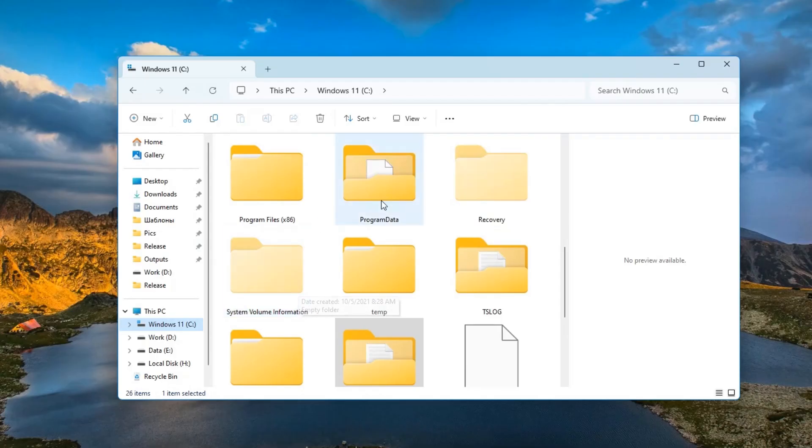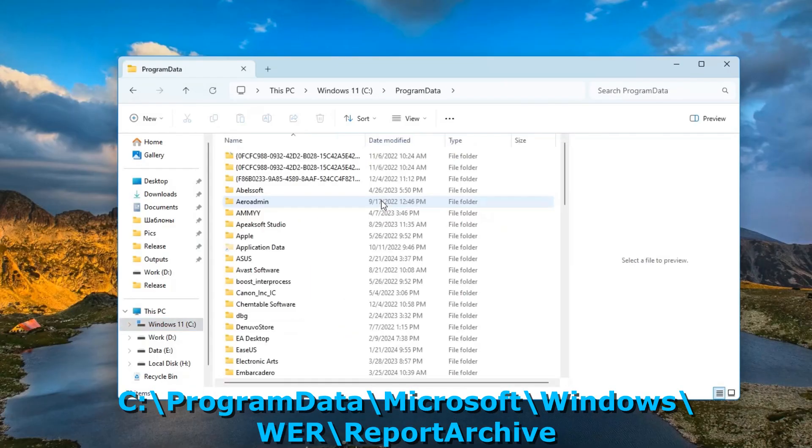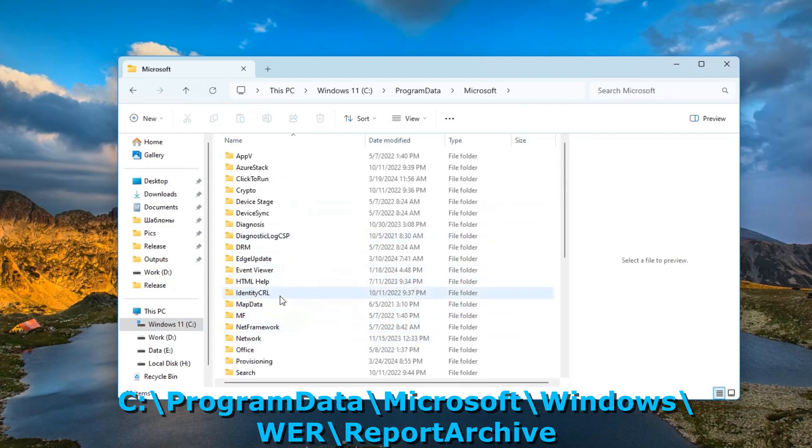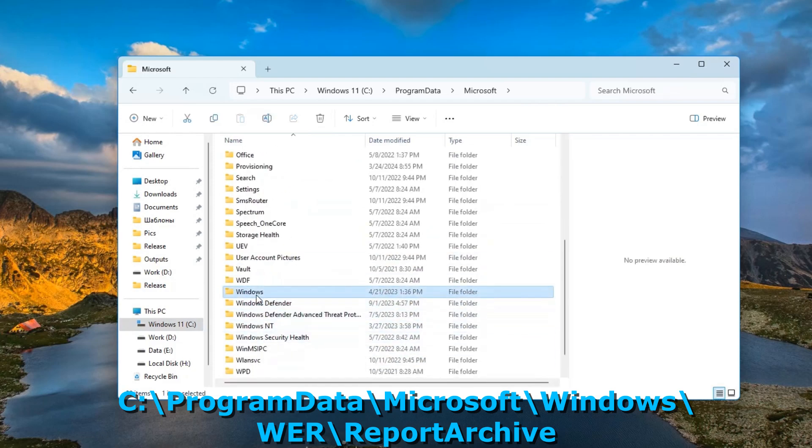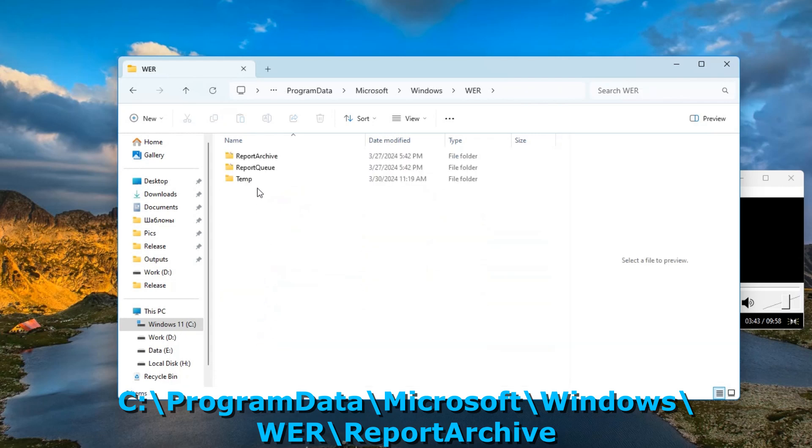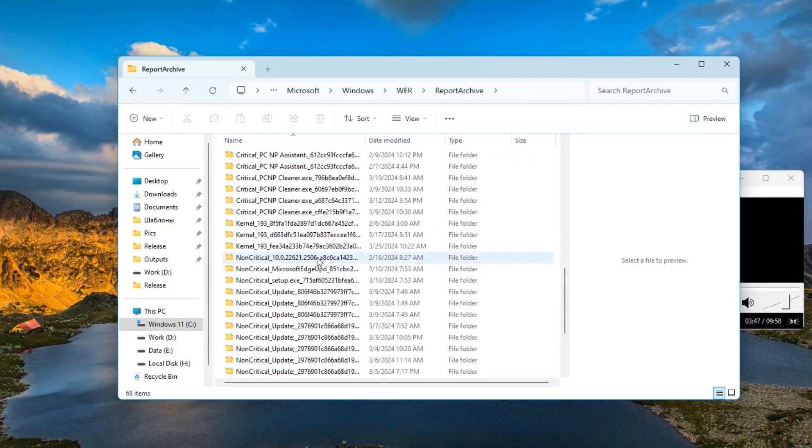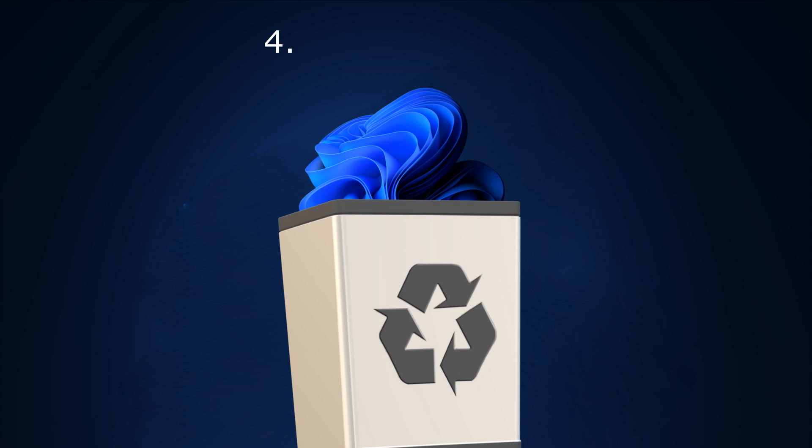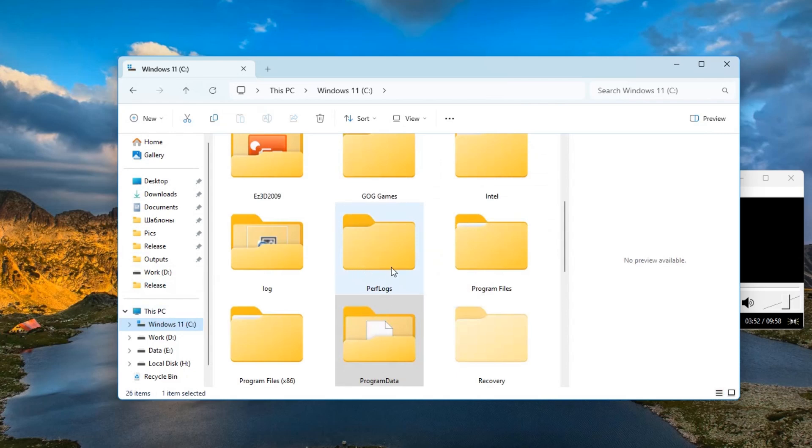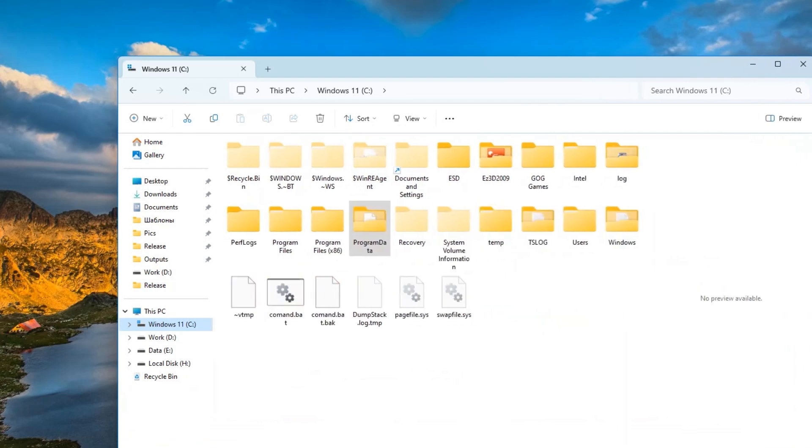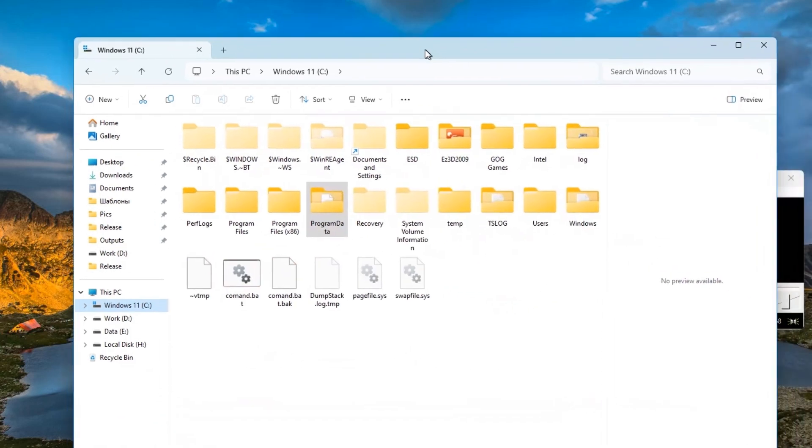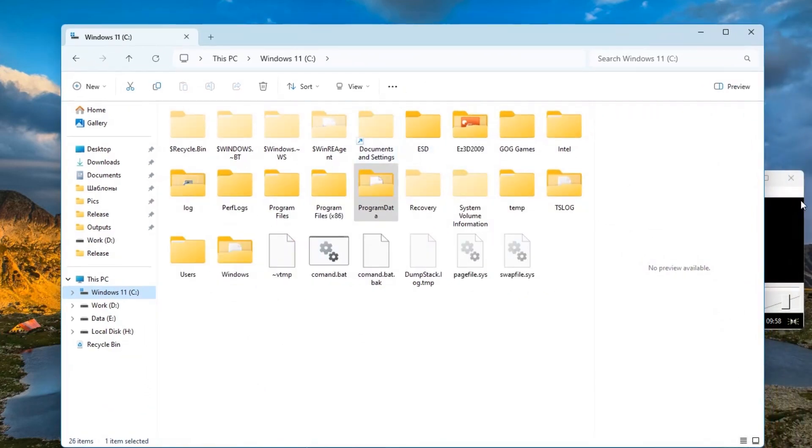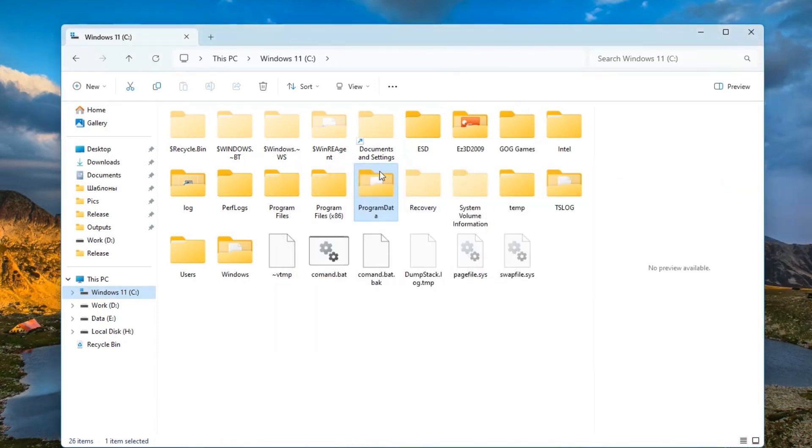Another cache storage location is on drive C in the program data, Microsoft, Windows. And there is a report archive. There are various diagnostic reports. Over time they accumulate here and can also be deleted. And now let's look at a method for deleting cache that many people don't know. It is generally believed that applications store temporary files in some temporary file shares. But very often each application has its own cache storage folder. And it can be quite difficult to find it.